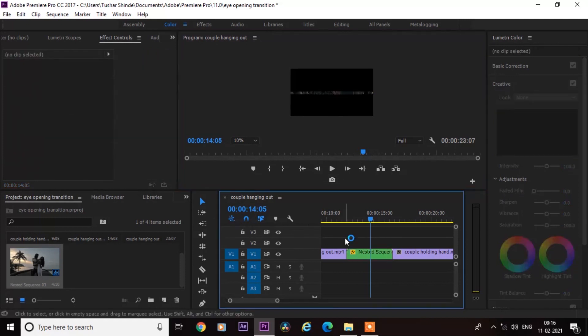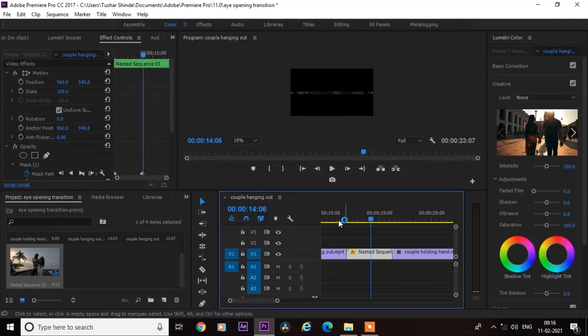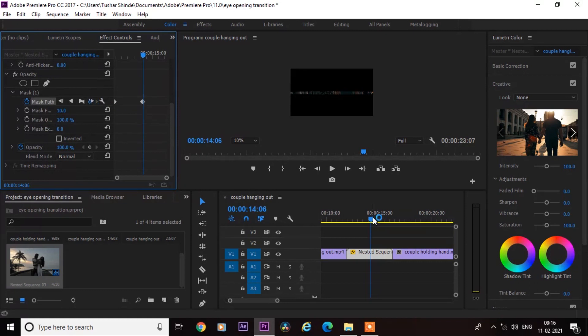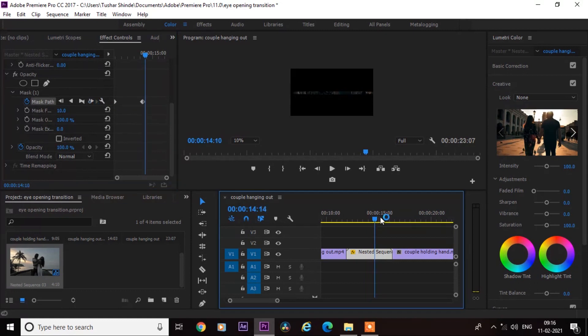Next, move one frame forward and click on this dot to add a keyframe. Next, go to the end of the nested clip.